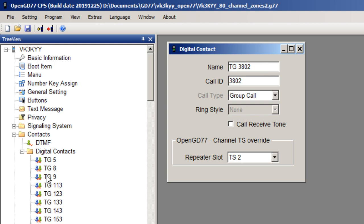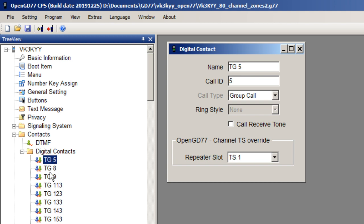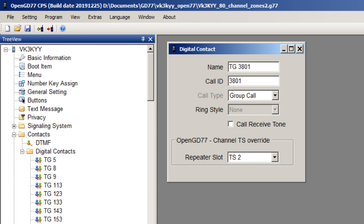Looking at talk group 9, you can also disable the override. Talk group 9 would be applicable on time slot one and time slot two on pretty much any repeater, because it's just the local talk group to that repeater. So I don't have a repeater slot override assigned to talk group 9, but I do have it assigned to the talk groups like 5 and 8 and 3809, 38010, etc., on time slot one and also all of the talk groups that are on time slot two.